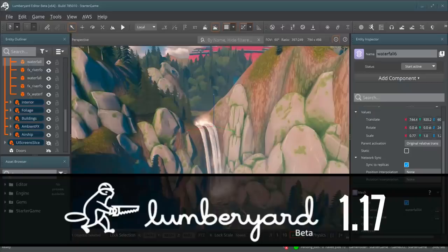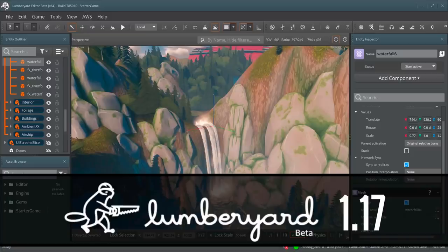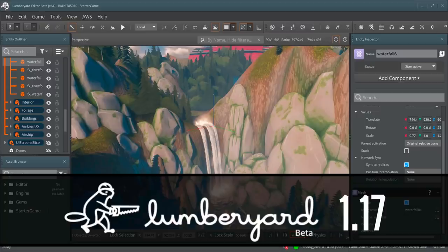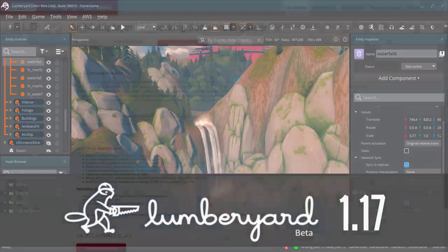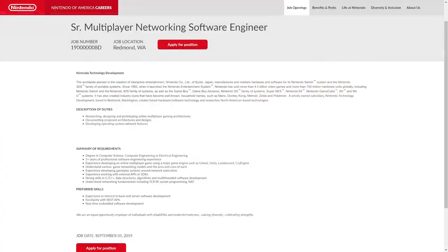Something interesting appears to be going on at Nintendo. I don't know what this has to do with the Switch Pro or what exactly this means, but they're hiring a senior multiplayer networking software engineer. The person they're hiring will be responsible for researching, designing, and prototyping online multiplayer gaming architectures.